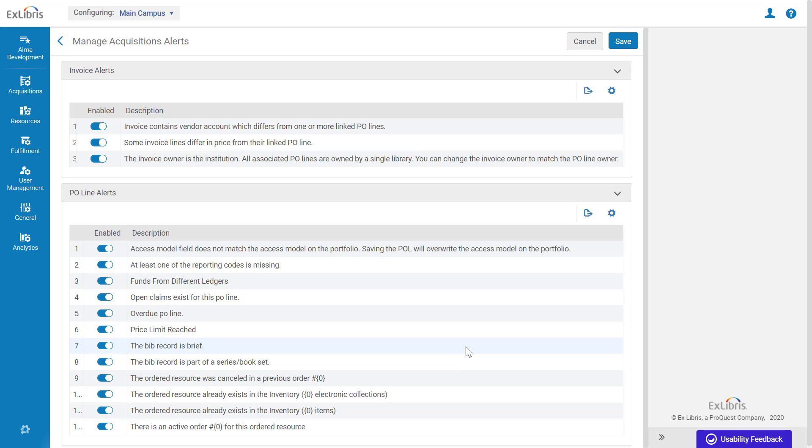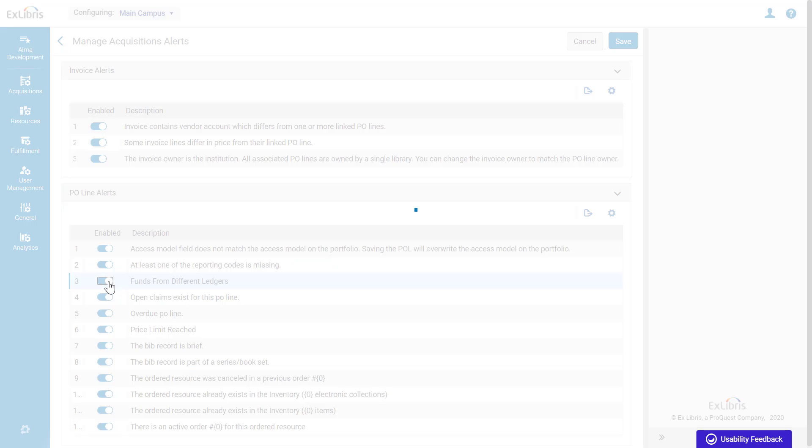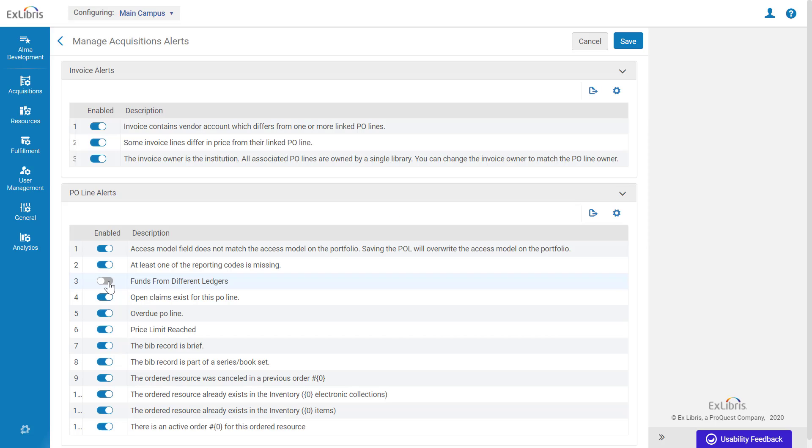Here you can find the eligible alerts both for invoices and PO lines. To disable an alert, toggle the switch.